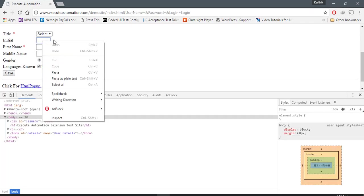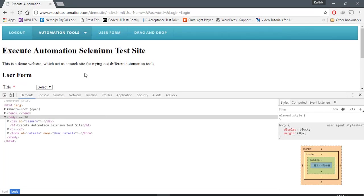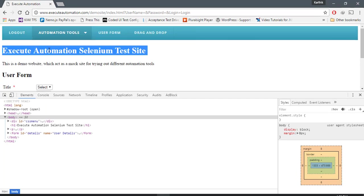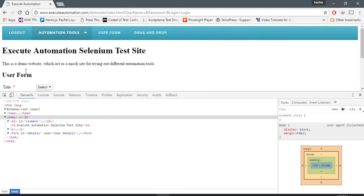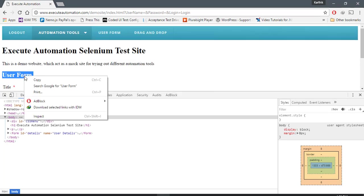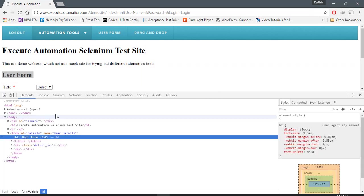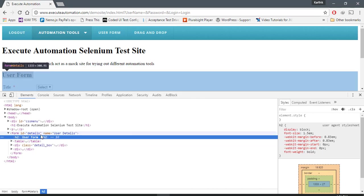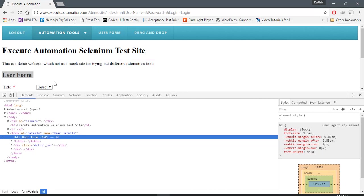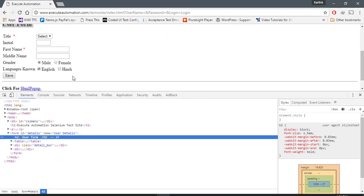Let's say the initial text box, or maybe the Execute Automation selenium test site, or maybe the user form, this particular heading. We can go over here and we can find that.